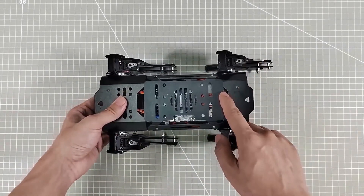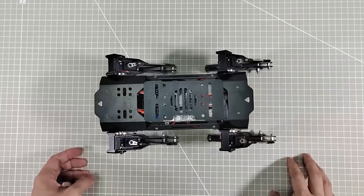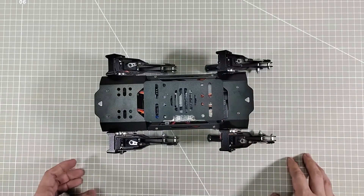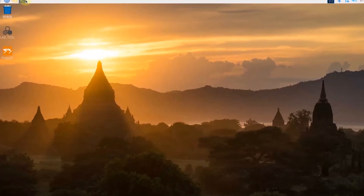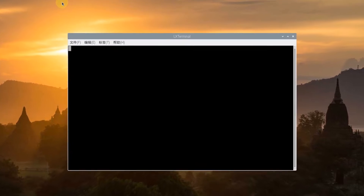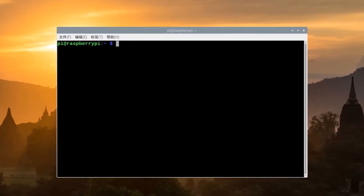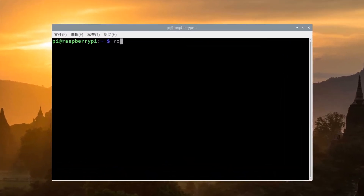Ok, let's check how to make PuppyPie move under walk gait full command. Firstly, click this icon to open LSTerminal. Then, enter this command to check the program file.